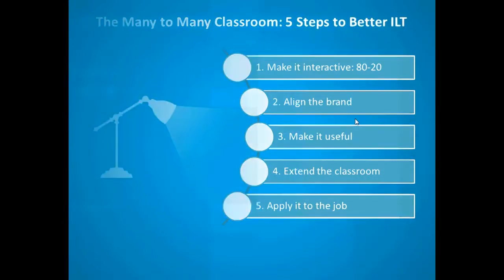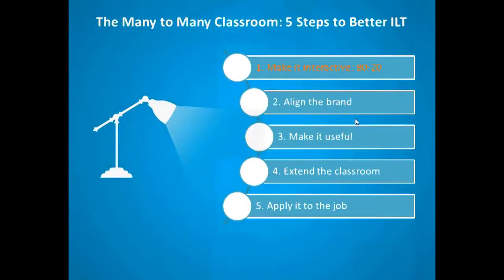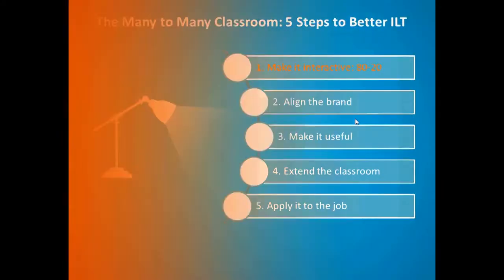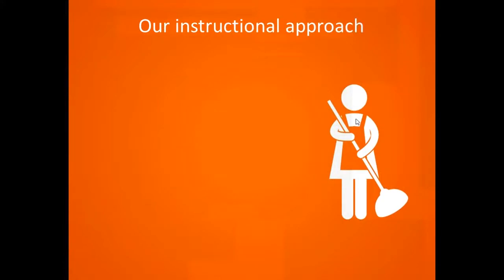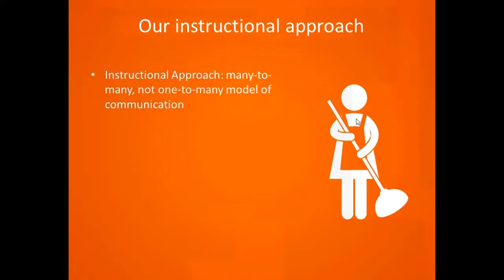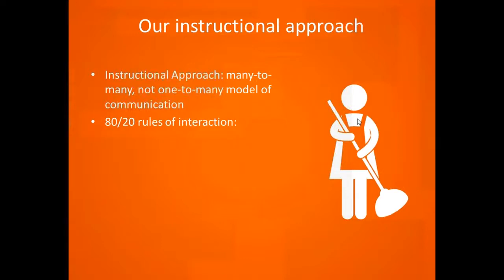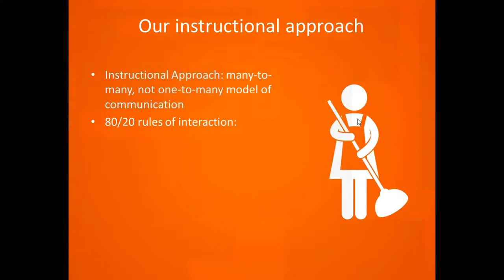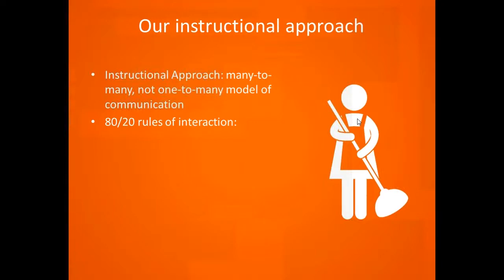I'll start by talking about making it interactive. Underlying this concept is our instructional approach, which is this many-to-many model of communication, not a one-to-many model. From this comes the 80-20 rules of interaction. For those not familiar with Pareto's principle, one simple example is that 80% of your profits will come from 20% of your products.